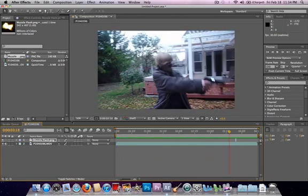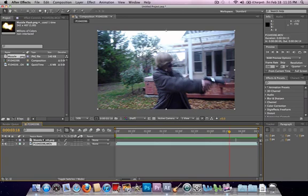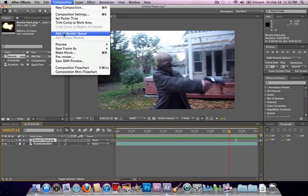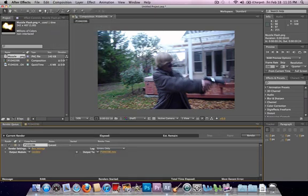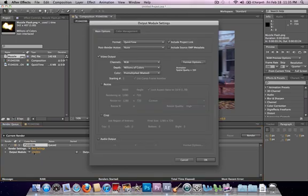And then to export this, all you have to do, composition, add to render queue. If you want your sound, you click on output mode, audio output.